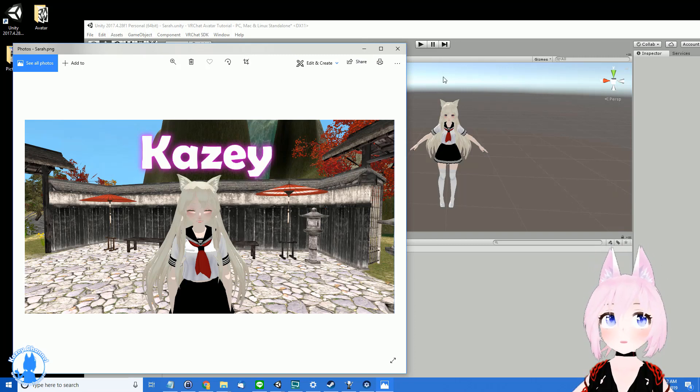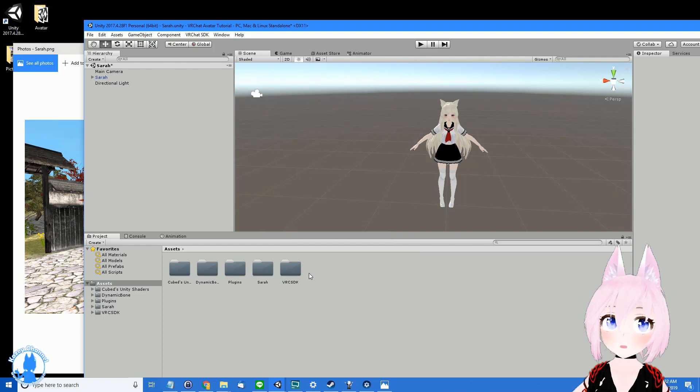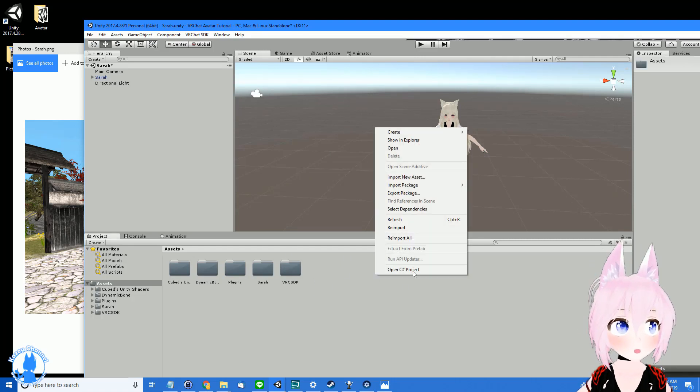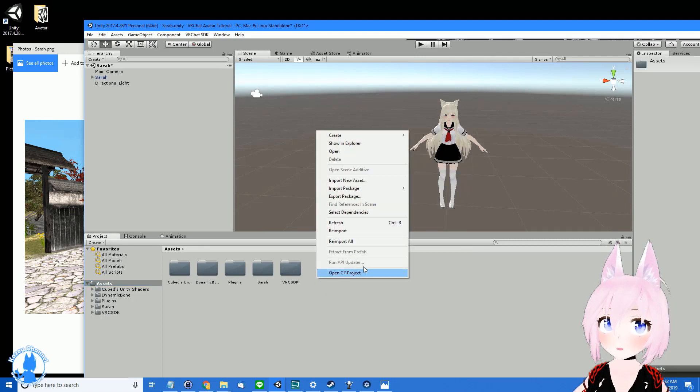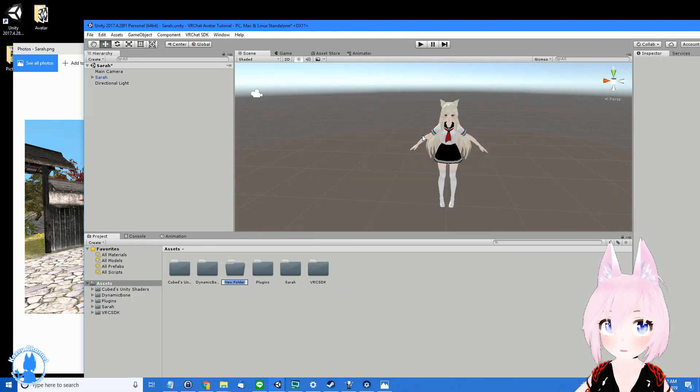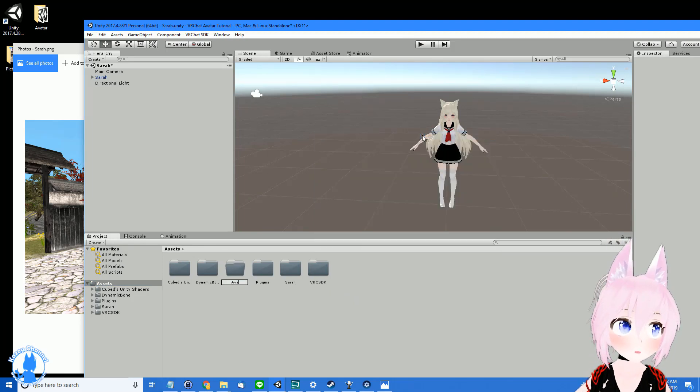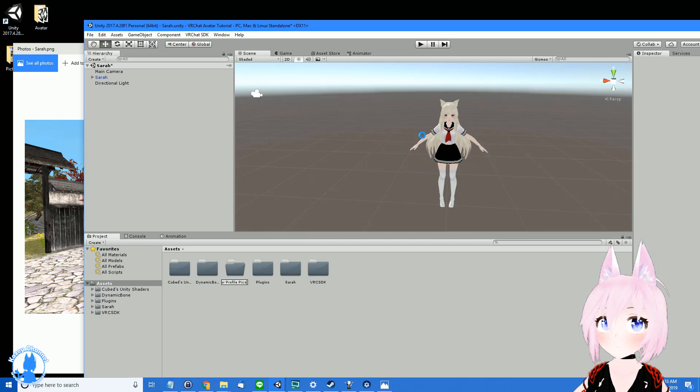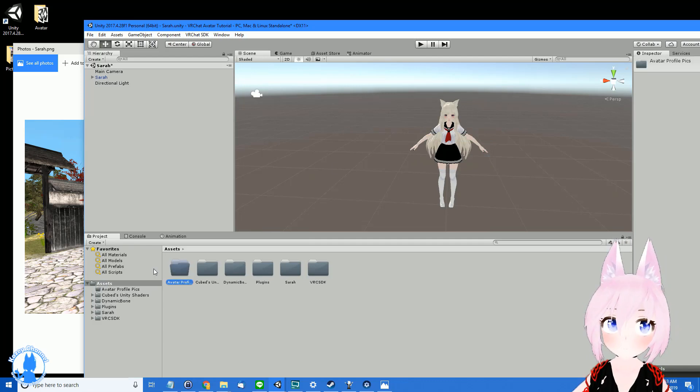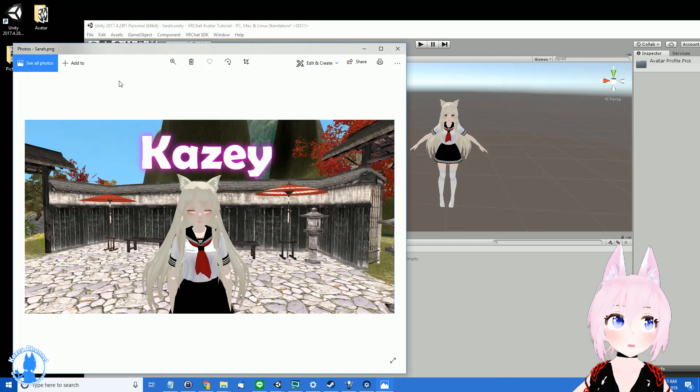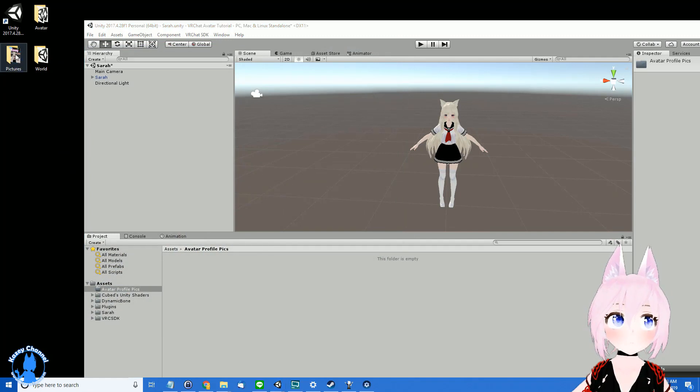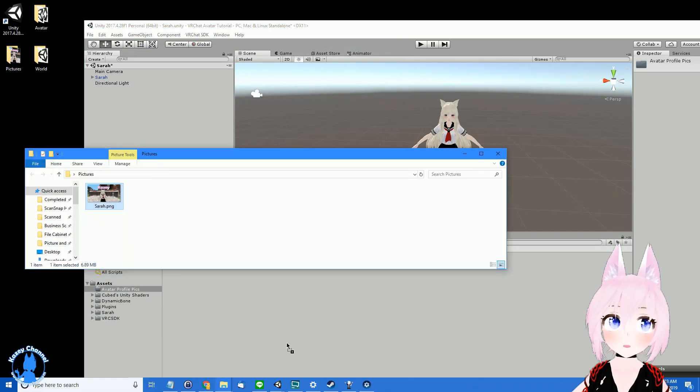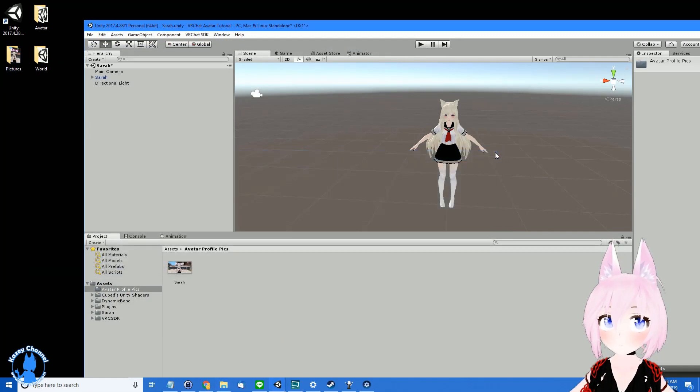So once you have that, you want to go here and import it in. I go to Assets folder right here under Project and make a new folder. I'll create a folder and call it Avatar Profile Pick. Go in here and then drag Sarah over, drag her right in, give it a second, and she's in.